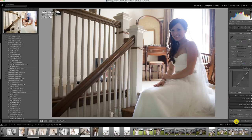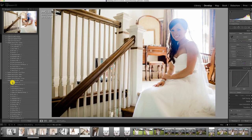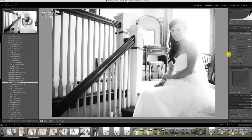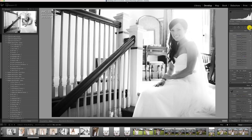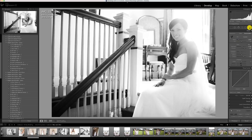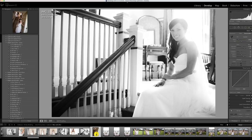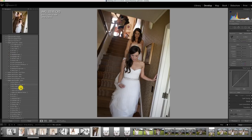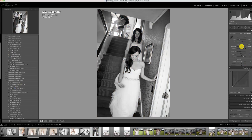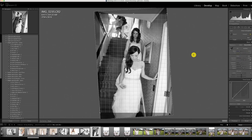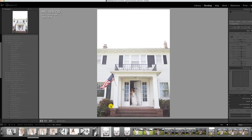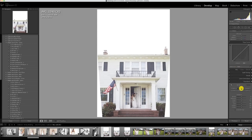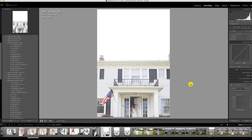This is also a super tricky image — whenever you have super harsh light coming around something super dark you get chromatic aberration, and it can get so bad that you should really just make it black and white. You could go in and try to fix it but it's not worth it.